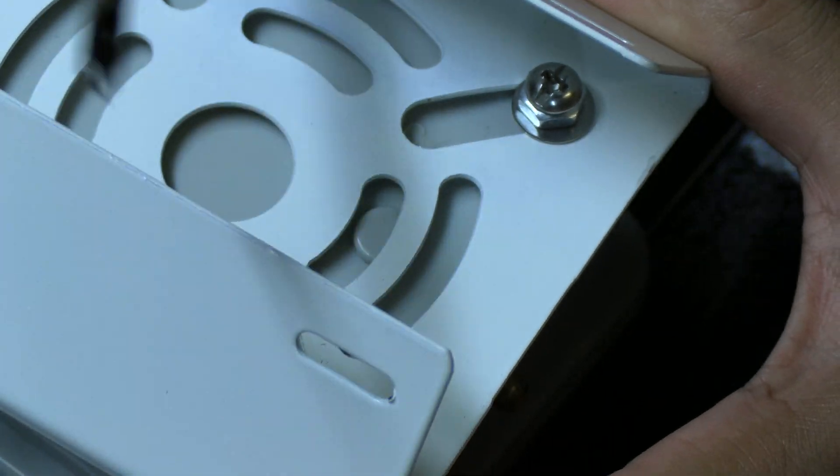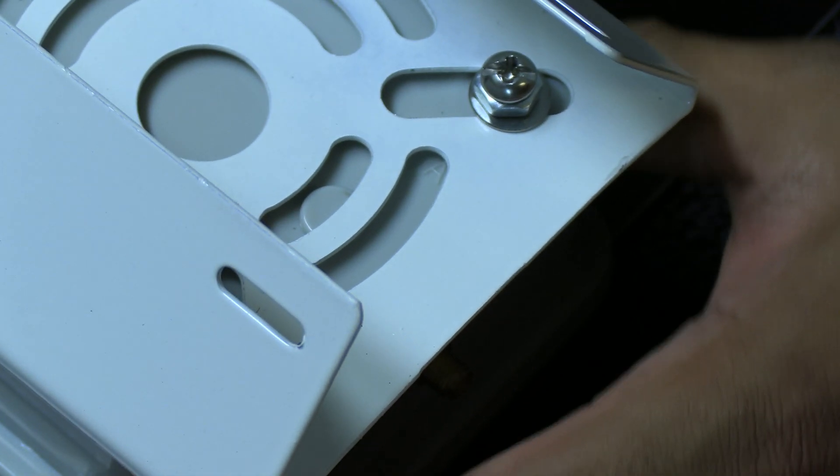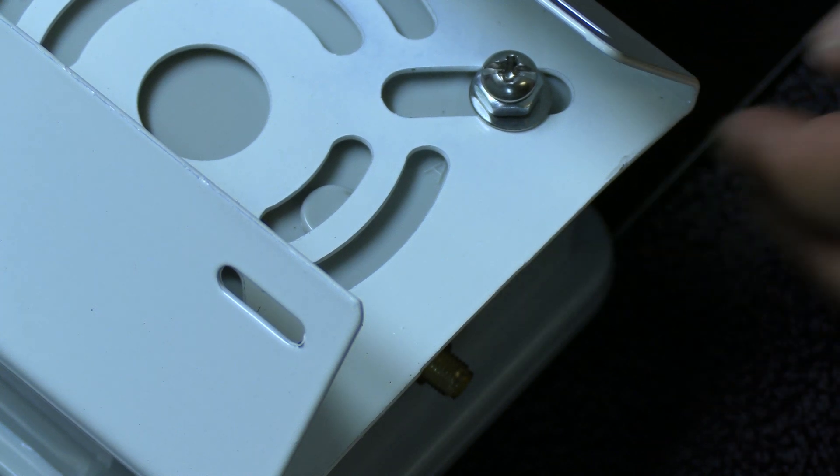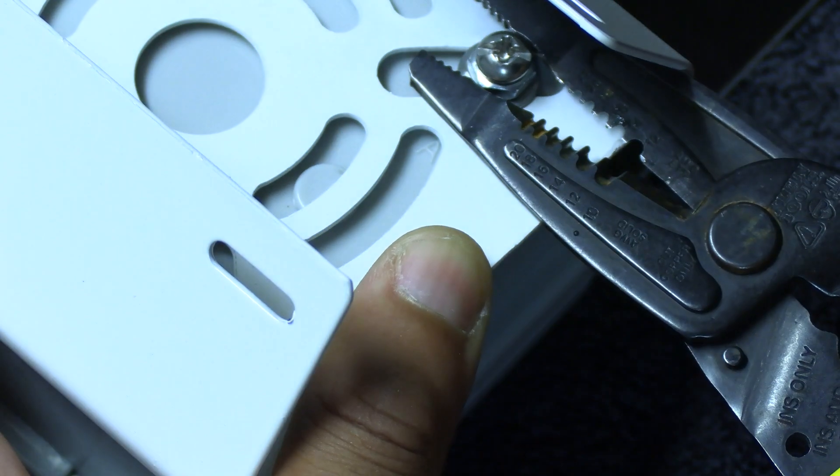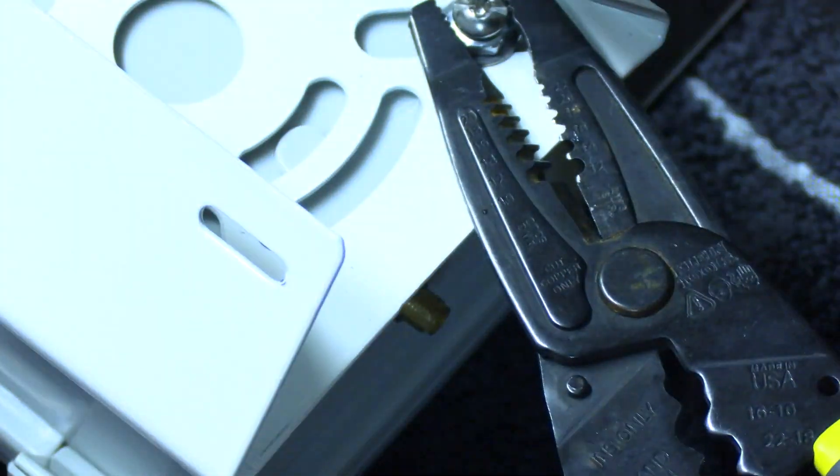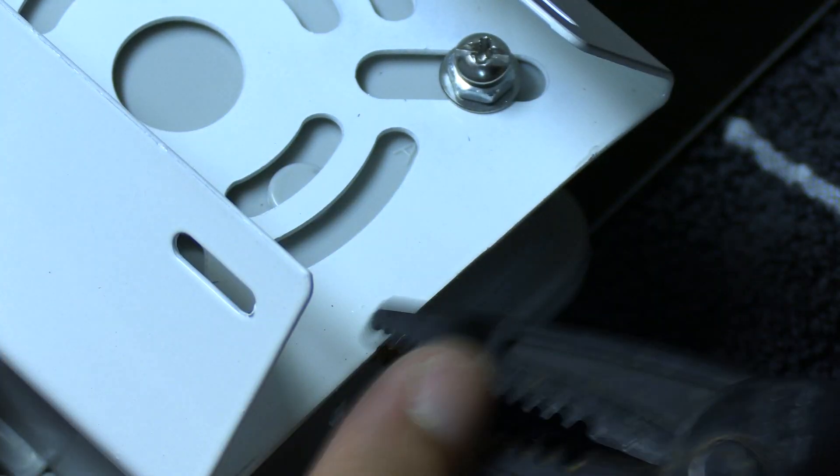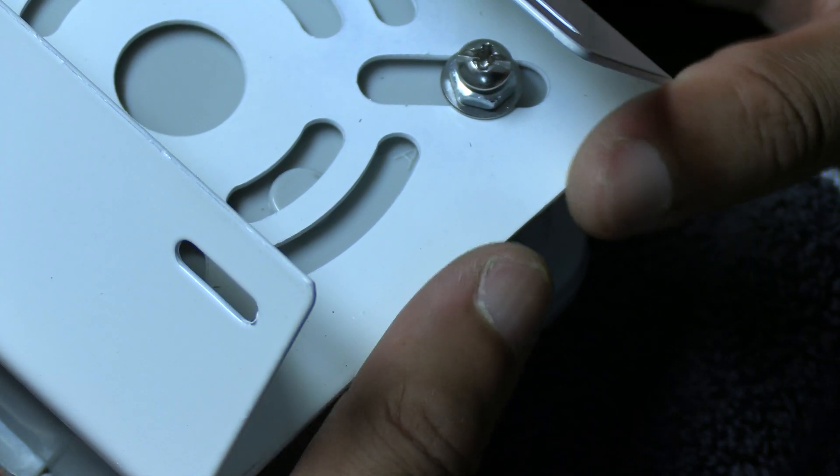Then after you do the same thing for the other side, adjust so it's level with the enclosure and then use the nut to finish tightening since the screwdriver is not able to access the screw when it's in its final resting place.